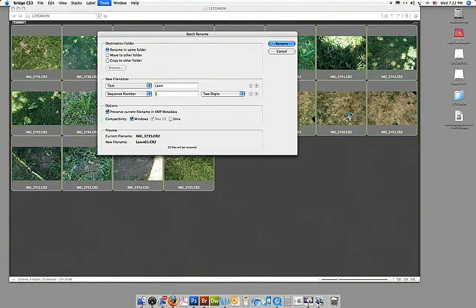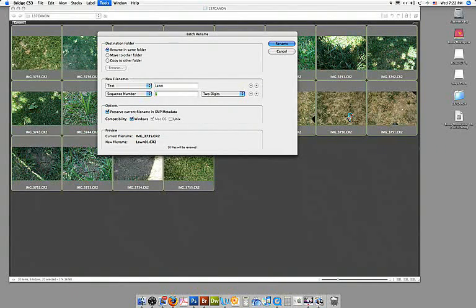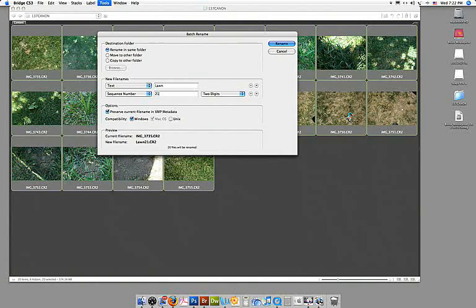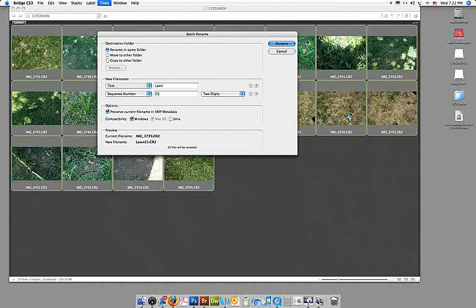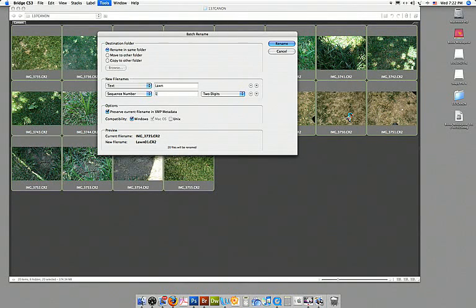Now let's say I shot a whole other sequence and I wanted them in the same folder. Since I have 20 images I could start my sequence at 21 then merge the two folders. So there is a time when you might put another number in there but for the most part usually you begin with one.